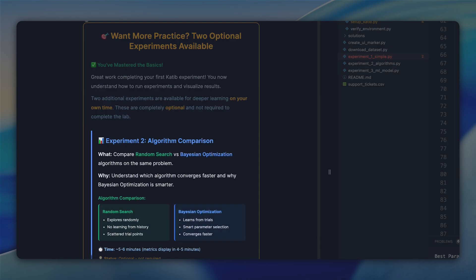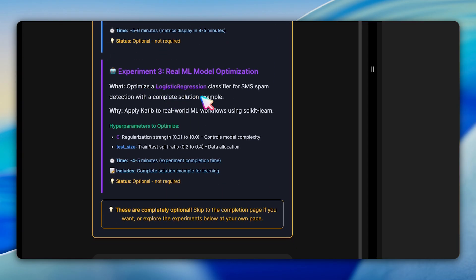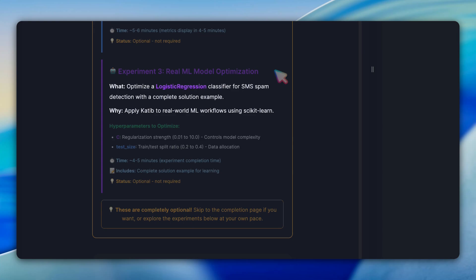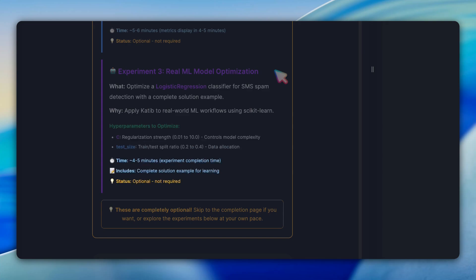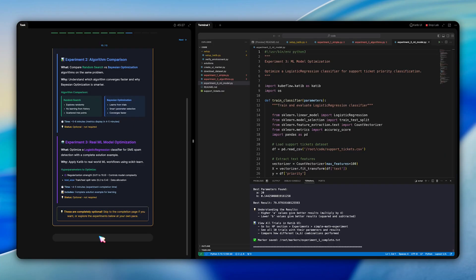Experiment two compares random search versus Bayesian optimization on the same objective function, letting you see firsthand how Bayesian's intelligent exploration converges faster to better results. Experiment three tackles a real-world problem: optimizing logistic regression classifier for SMS spam detection. It demonstrates Katib's integration with scikit-learn and optimizes practical hyperparameters like regularization strengths and train test split ratio. Both experiments include complete working examples and take four to five minutes to run. These are completely optional enrichment activities not required to complete the lab. The optional experiment section provides all the details if you decide to try them.